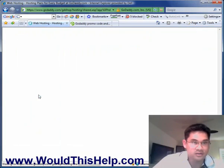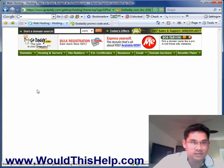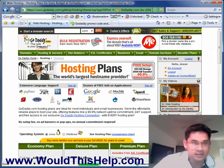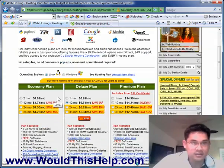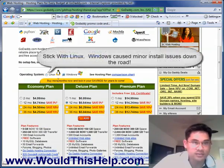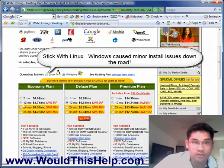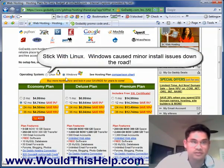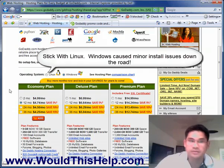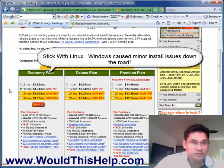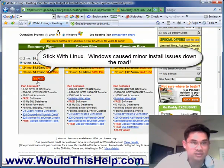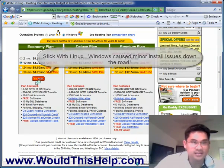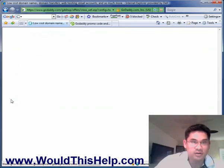So let's click that and let's customize it. I'm personally going to use Windows — you can use Linux or Windows. I'm going to use Windows. I'm going to do this for 12 months. Add this to my shopping cart.